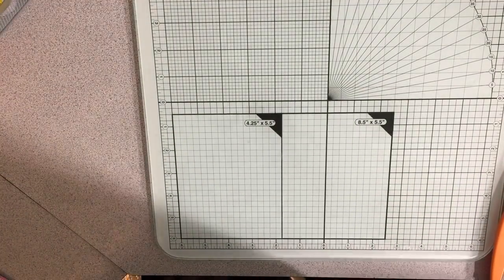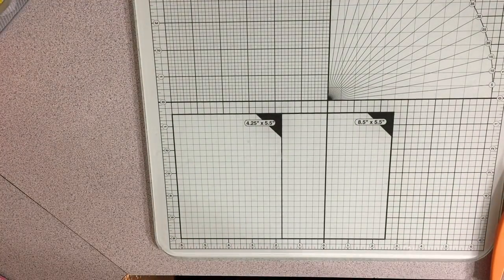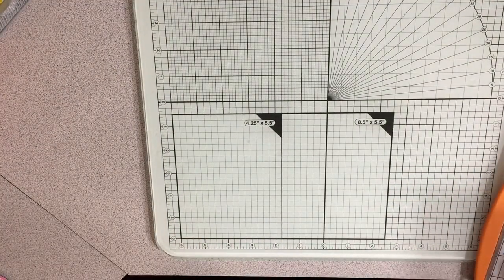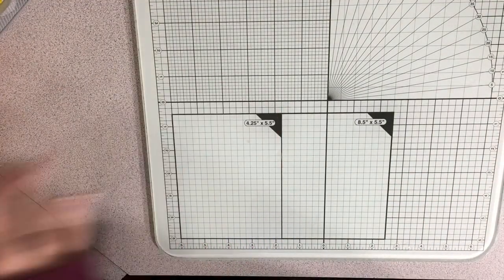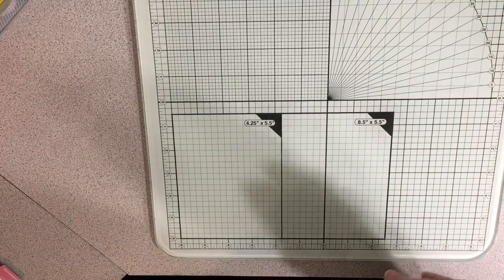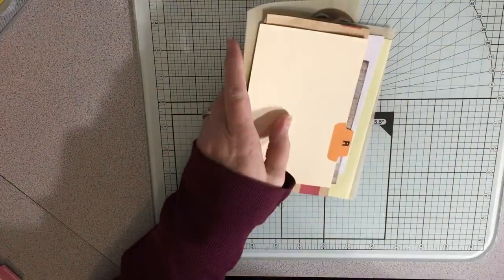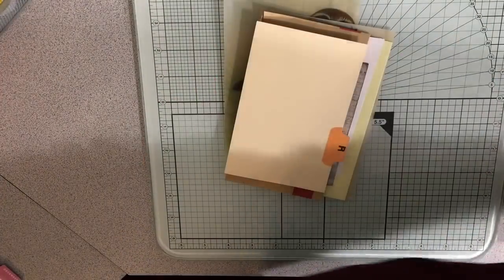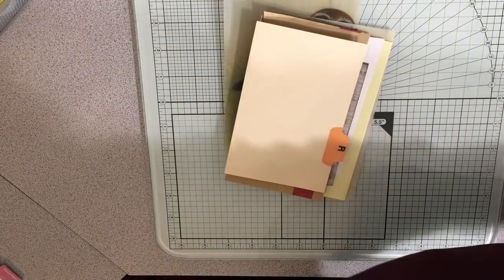Hello everybody. Alright, I'm going to continue working on some prep for the journals, the Daphne's Diary Inspired journals.